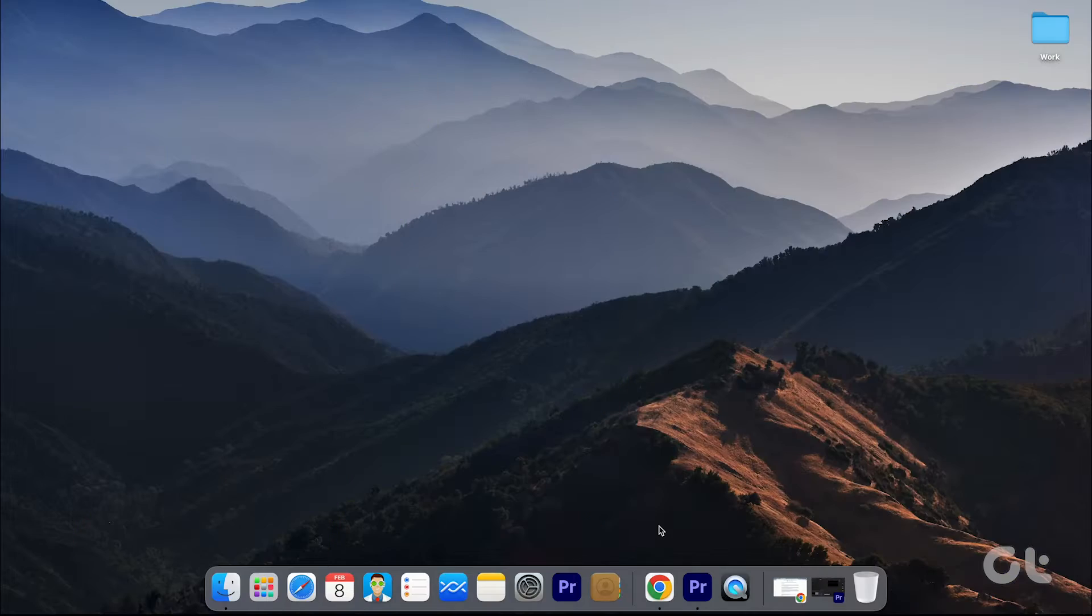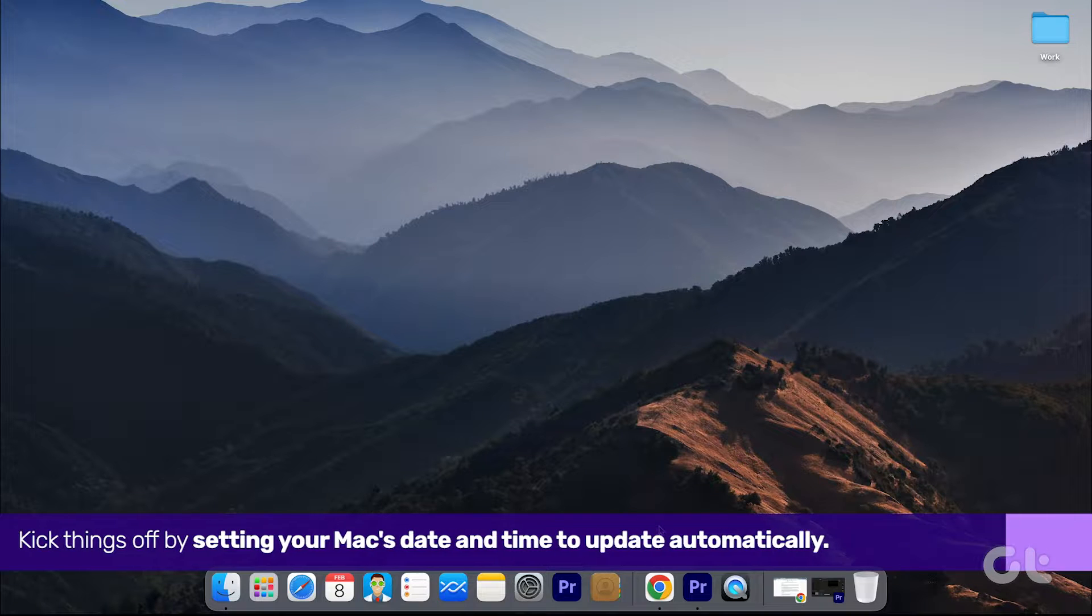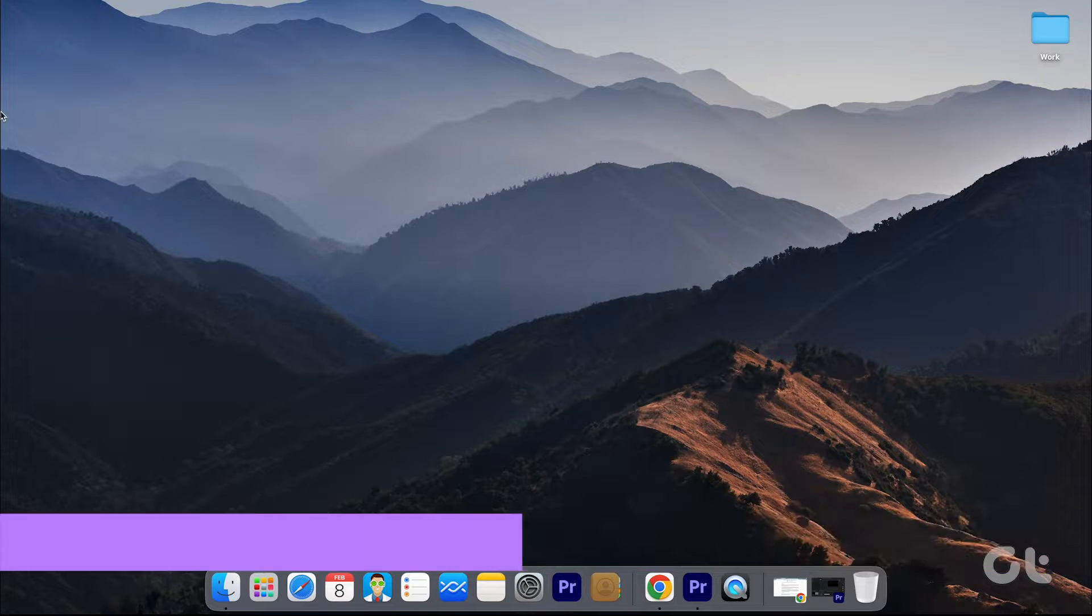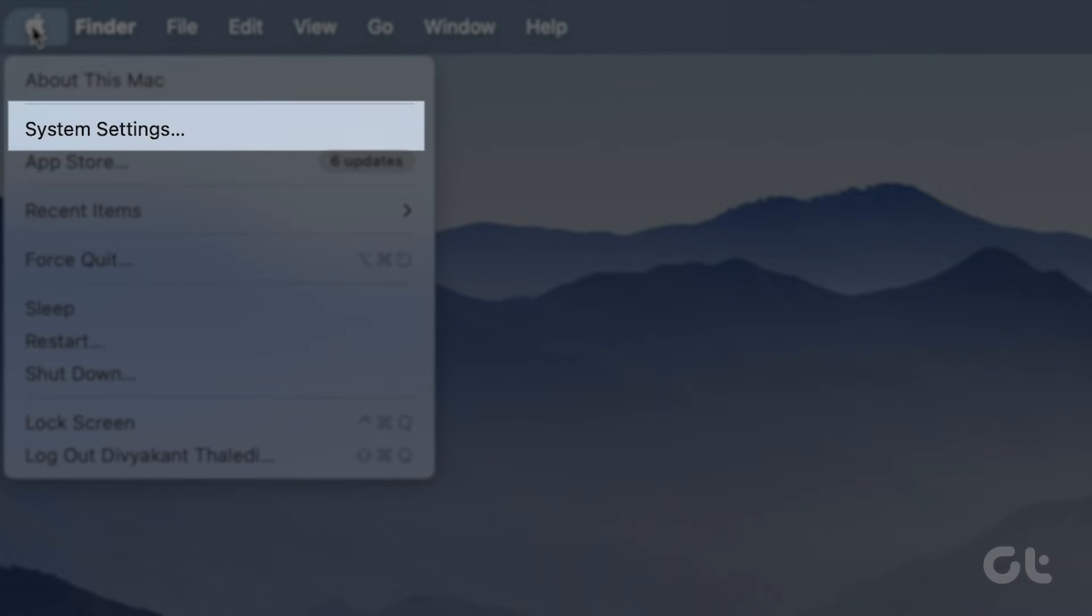Kick things off by setting your Mac's date and time to update automatically. Click on the Apple icon at the top left corner and choose System Preferences.